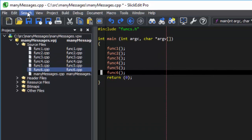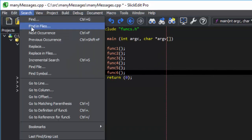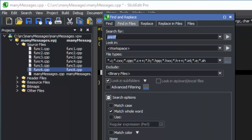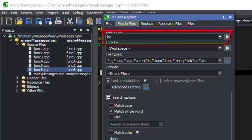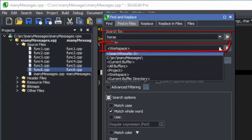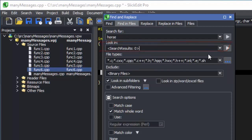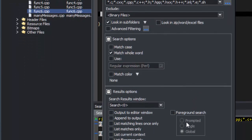Now I'm going to go back to find in files and I'm going to search for horse. But in the look in field, I'm going to specify search result zero. This will look at all the files from the previous search.